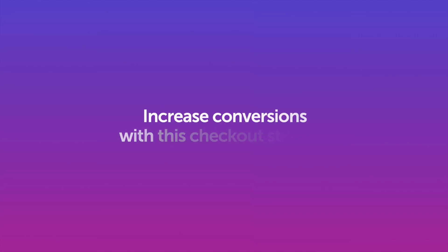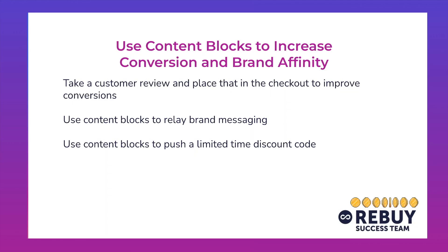Hey guys, Aaron here from Rebuy going through a quick checkout strategy which will help you increase your conversions. This entails using content blocks to increase conversion rates and brand affinity.